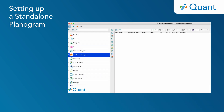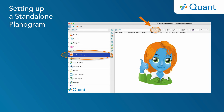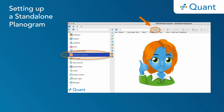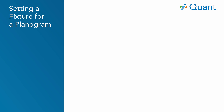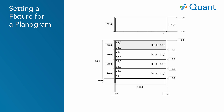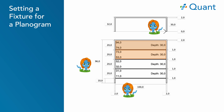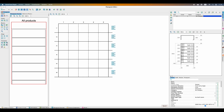Setting up a Standalone Planogram. In the Quant application, in the menu on the left, click on Standalone Planograms and then on the New button. Now you will be redirected to the planogram editor. Setting a fixture for a planogram. Please have the dimensions of your fixture prepared. You will need to know the depth, the height and the width of the fixture as well as the number of shelves and their height. In the planogram editor, click on the tab Segment in the right upper corner. Here you can insert the dimensions of your fixture.